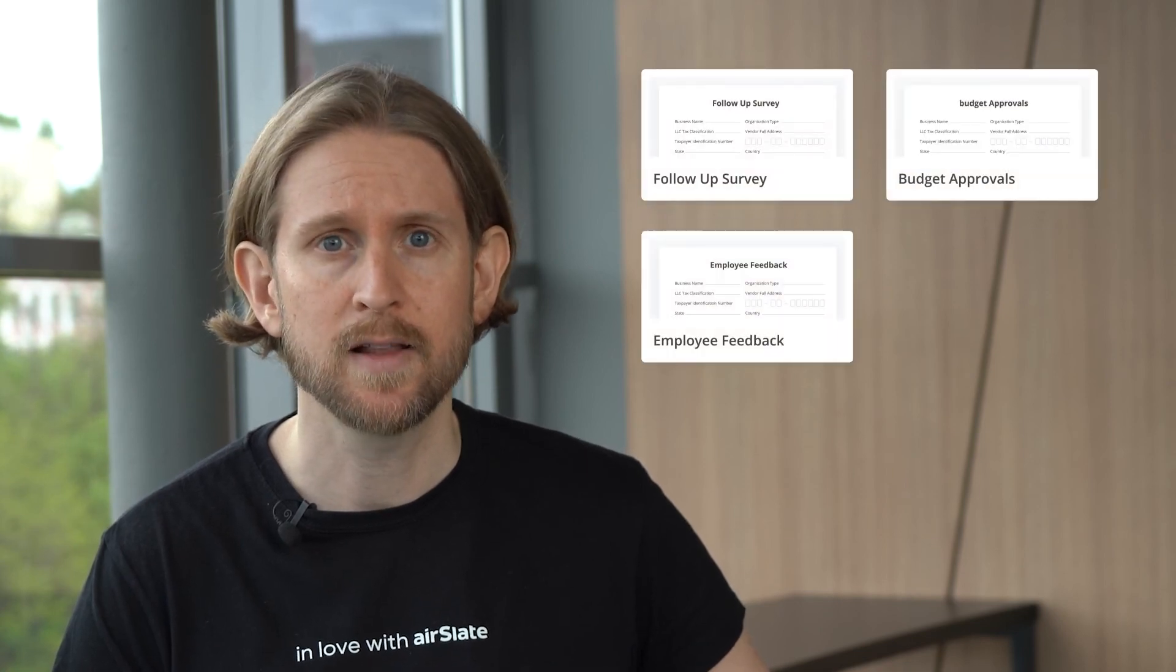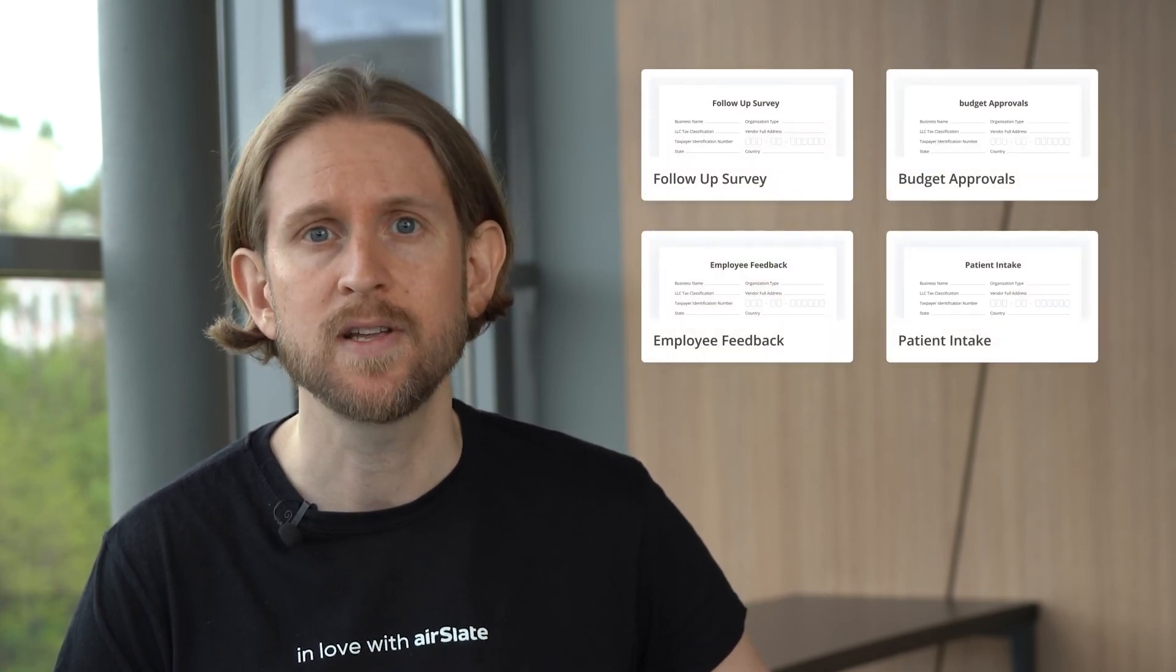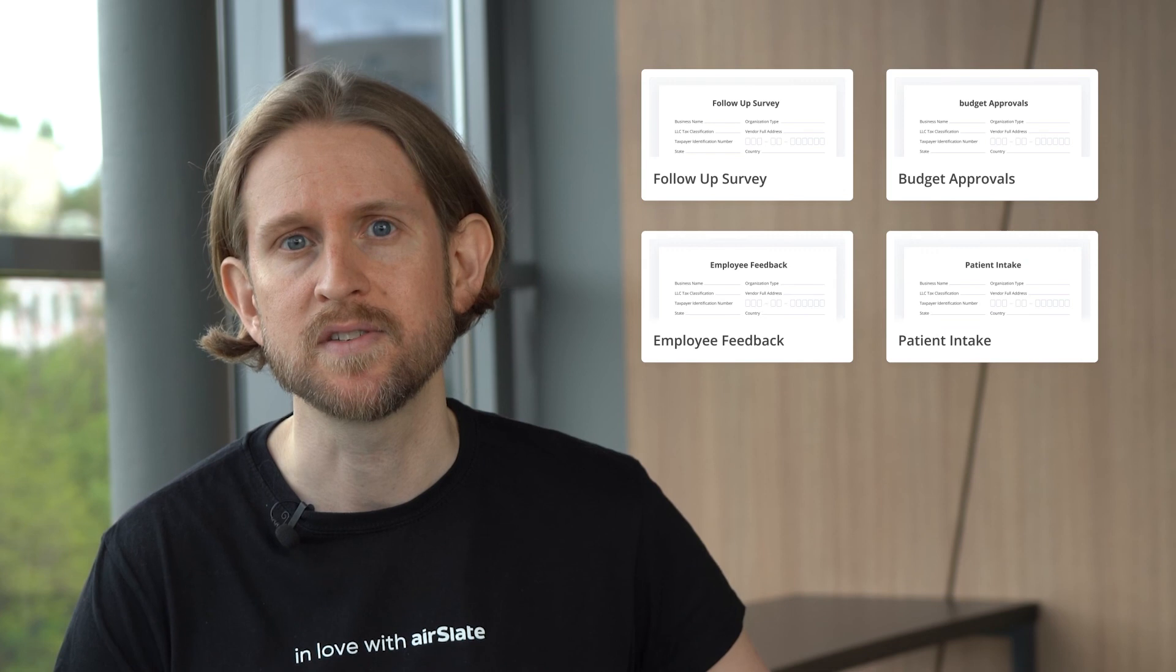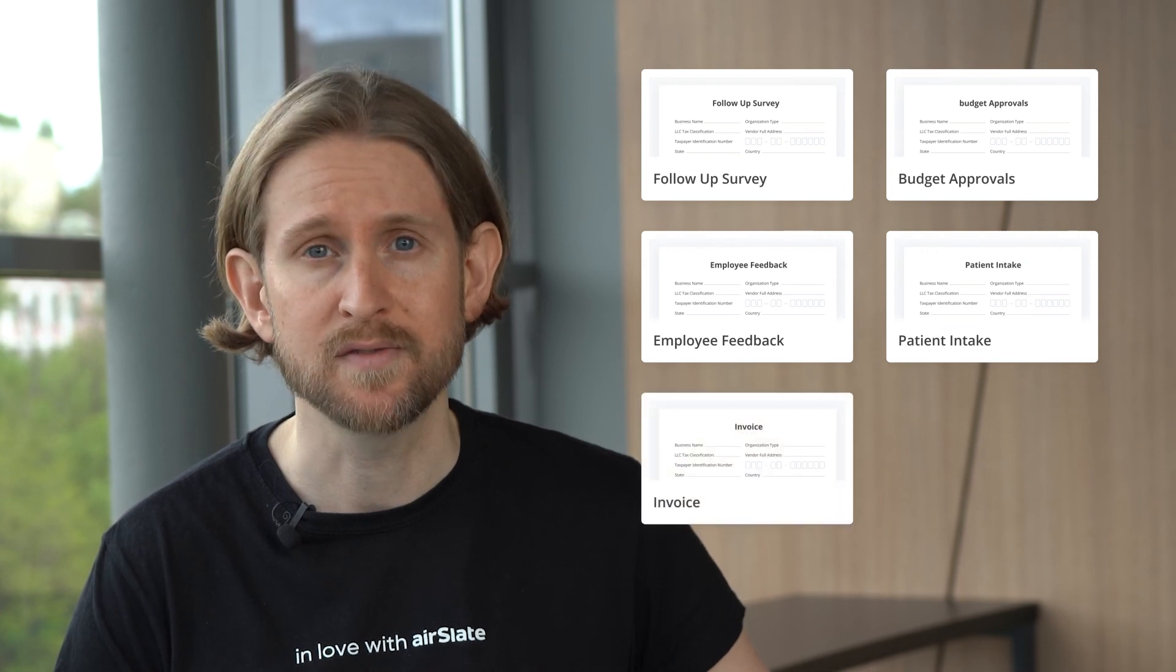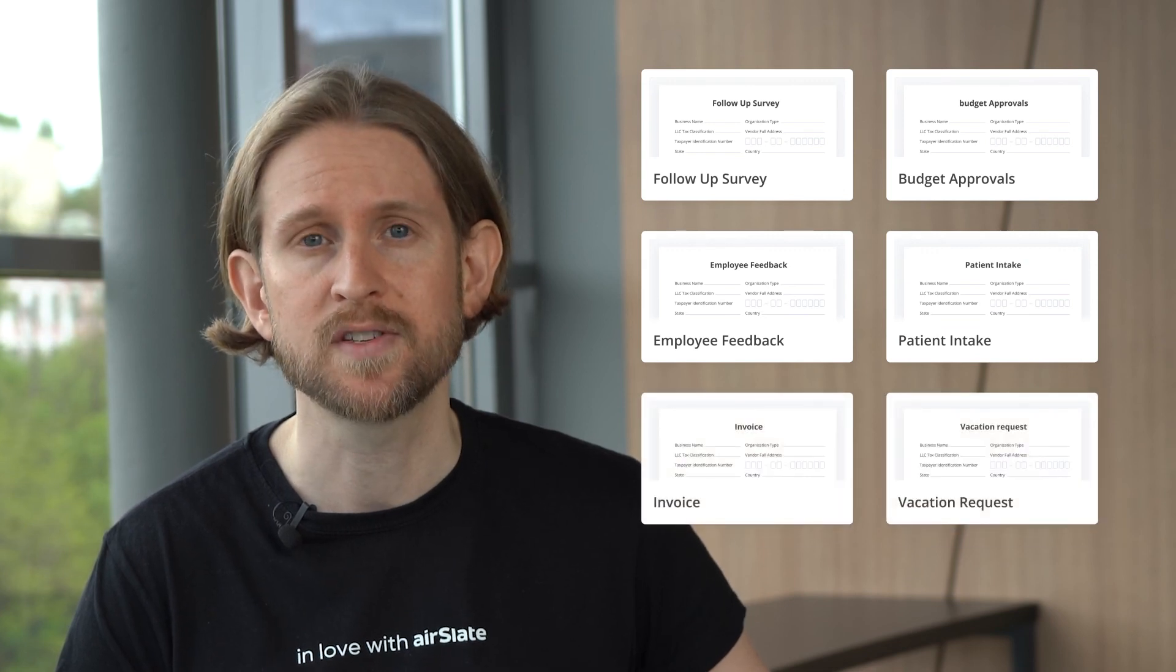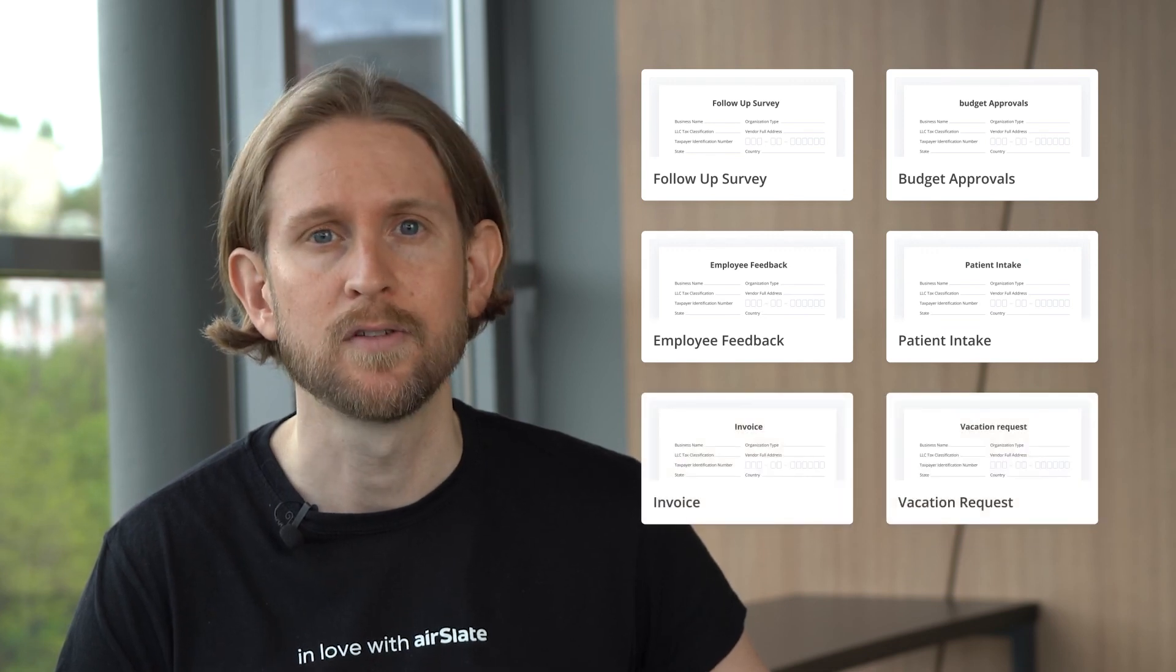The best part about AirSlate Web Forms is that all of this can be done without coding or any technical experience whatsoever. You can use the AirSlate Web Form Builder to create employee surveys, budget approvals, feedback collection, patient intake processes, invoices, vacation requests, and many others.